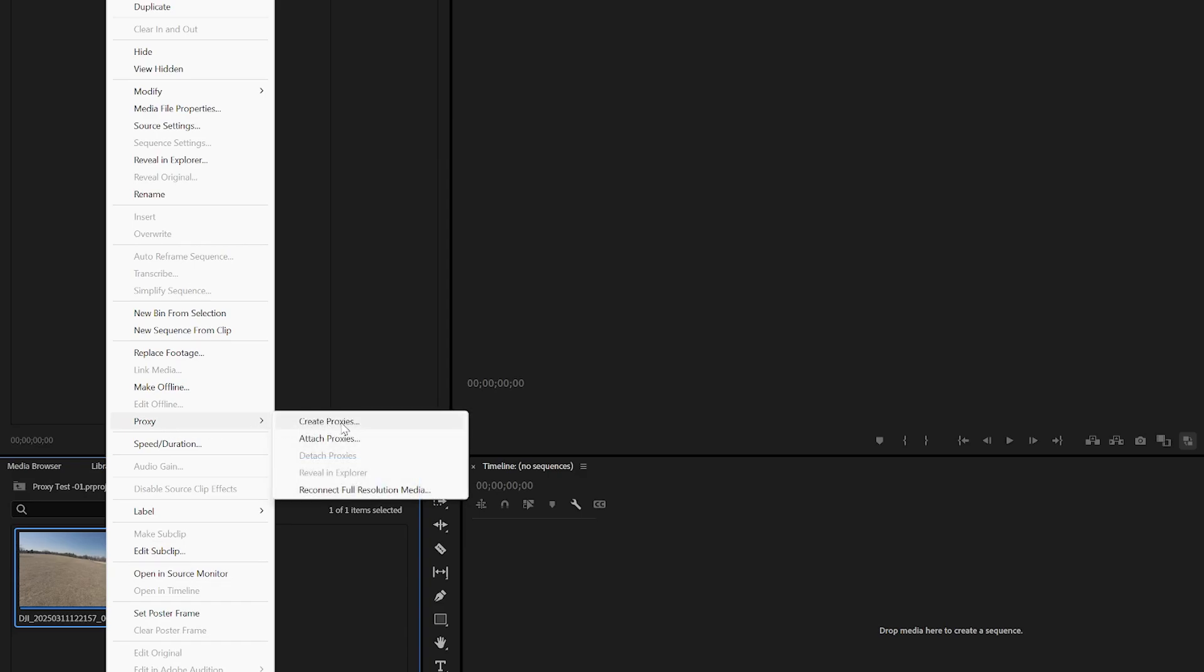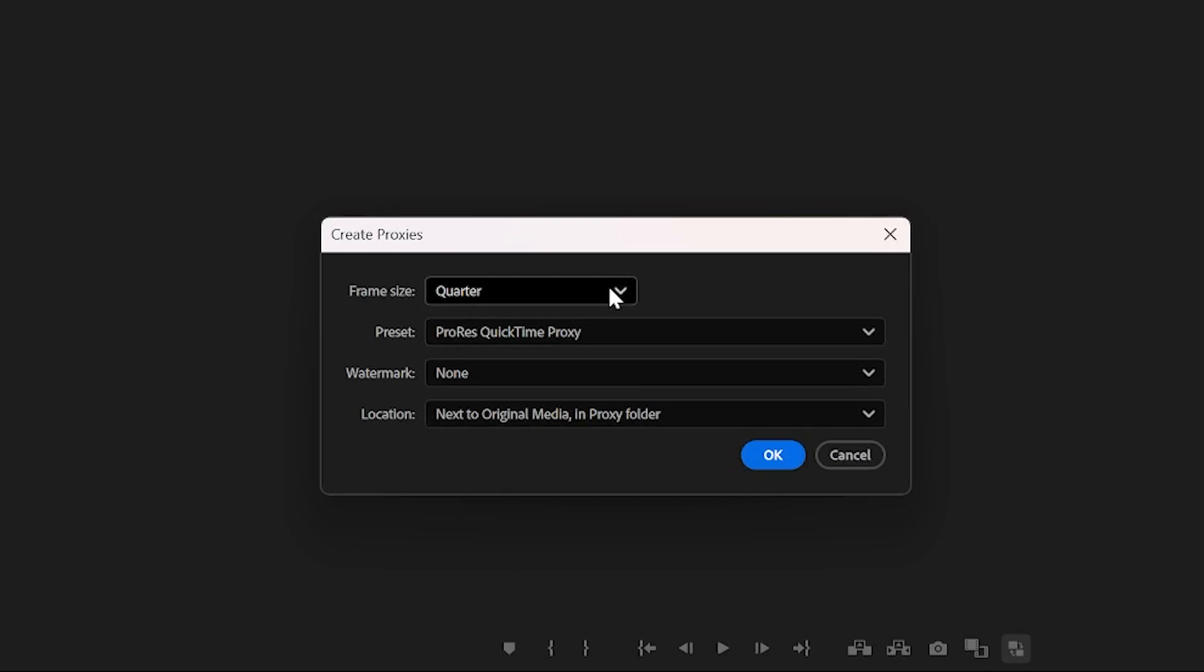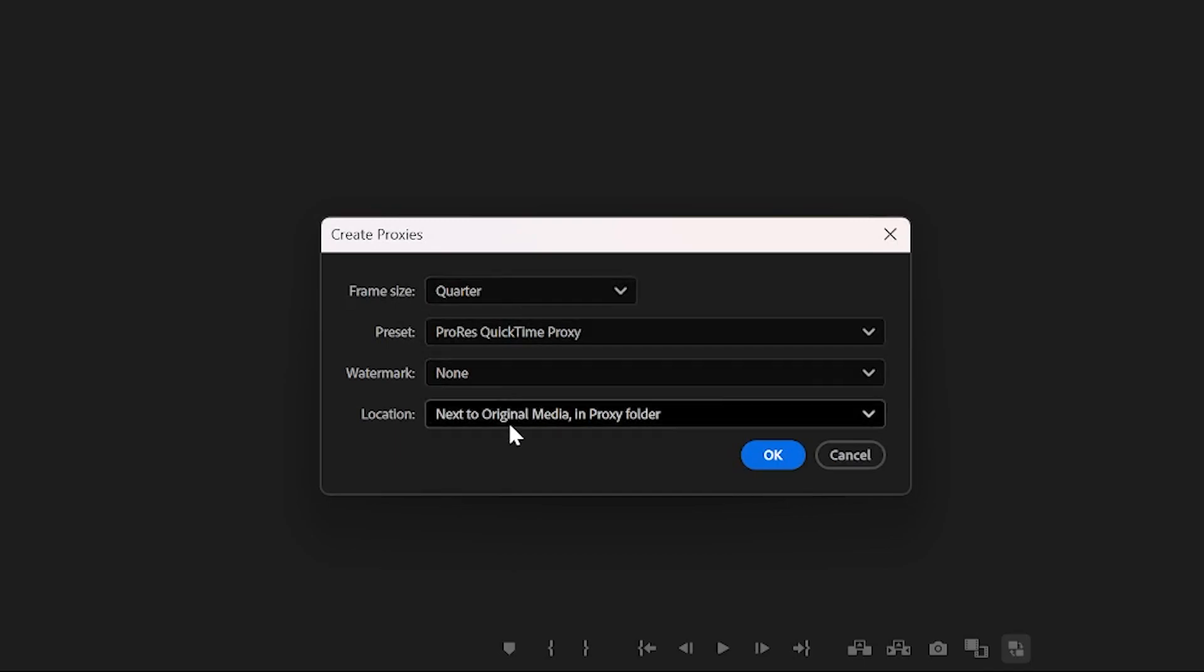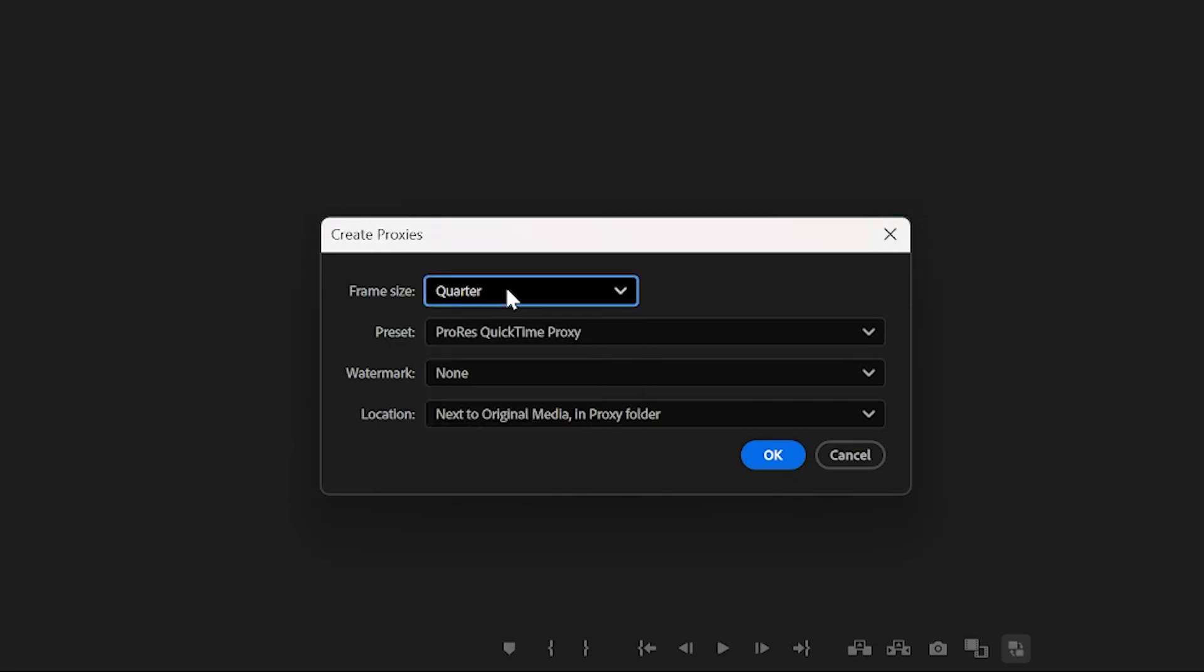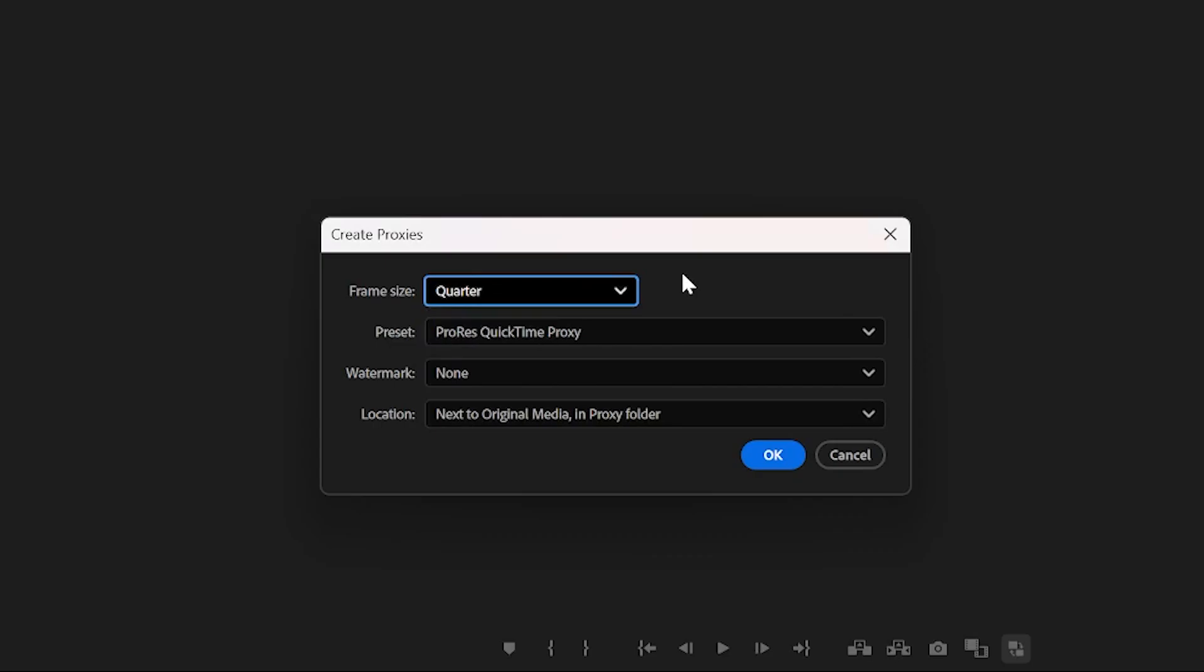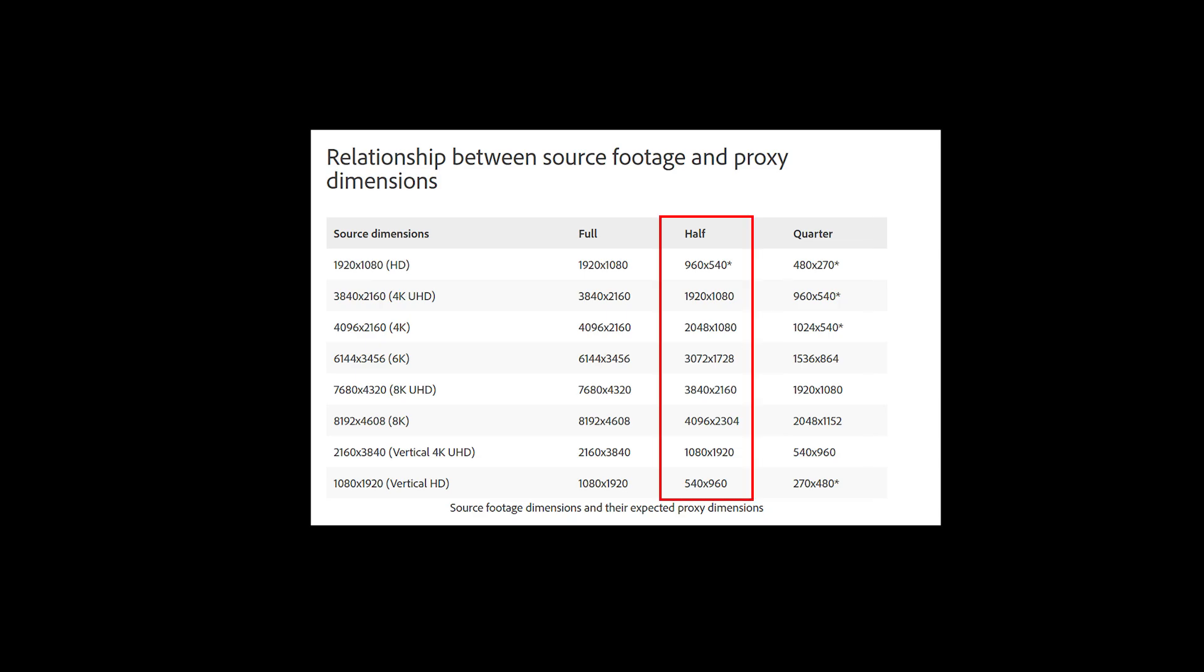These are my preferred settings, but feel free to adjust them as you'd like. I go with the quarter of the frame size, but you can go with half frame size if you want slightly higher resolution. And here's a quick screenshot of the relationship between your source footage and proxy dimensions for the setting of quarter or half as well.